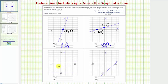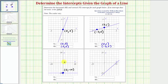Our next graph is a horizontal line. Looking for the vertical intercept, notice how it crosses the vertical axis at this point here with coordinates (0, -10). But because it's parallel to the horizontal axis, there is no horizontal intercept. So the vertical intercept is (0, -10), and we enter D and E for the horizontal intercept.